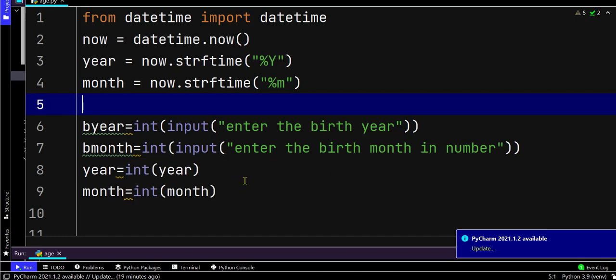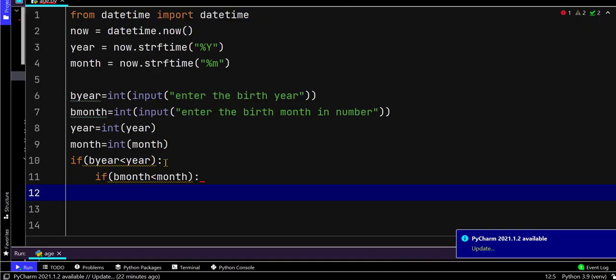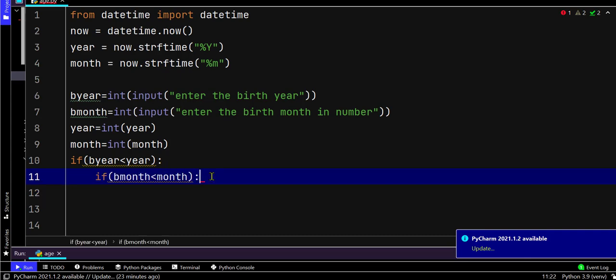Here we have to check whether the birth year entered by the user is smaller than the current year or not. If it is, then only it will continue. After that, it will check that the birth month is smaller than the current month or not.